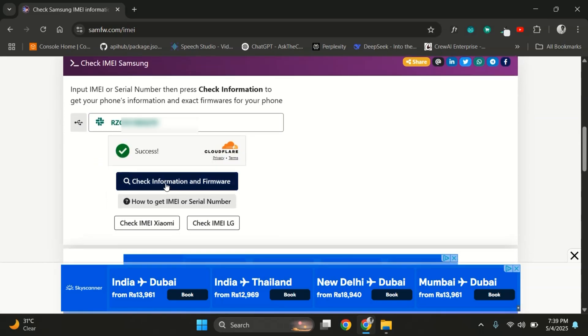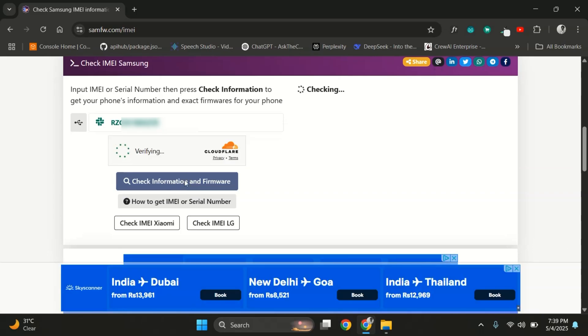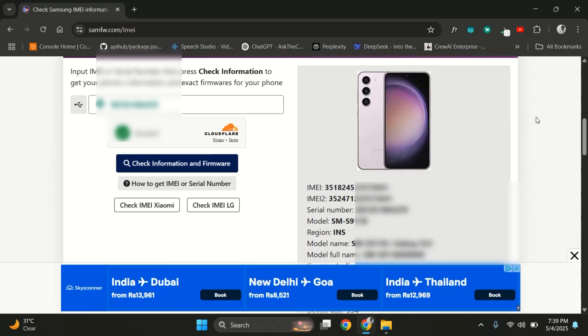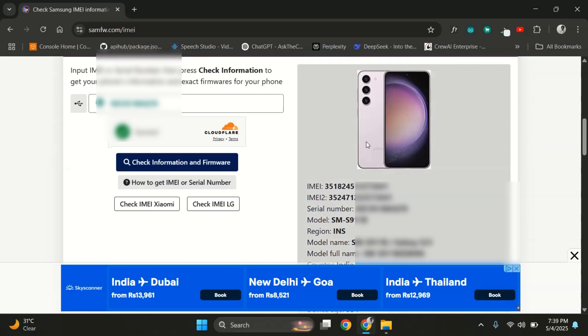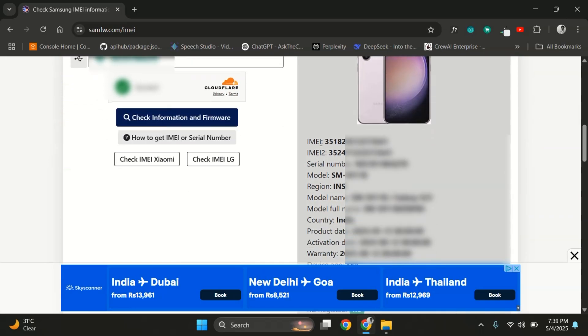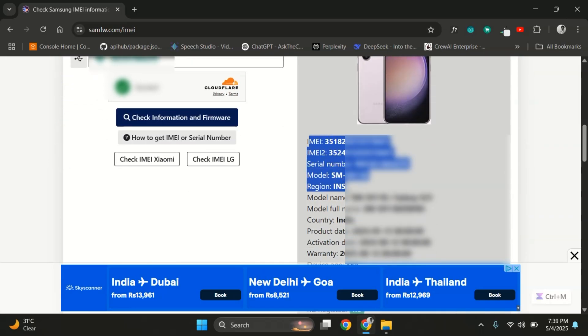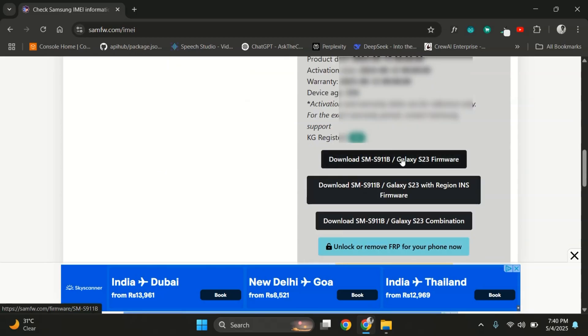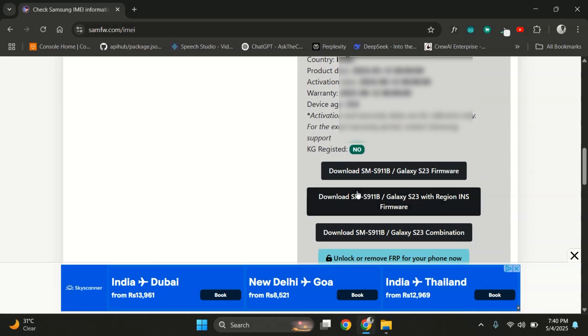Once it's entered, just click on the button that says Check Information and Firmware. Now you'll see all the info about your device, like the model number, region, activation date, and more. Just scroll down a bit and you'll find button to download the firmware as per region. Just click on it.